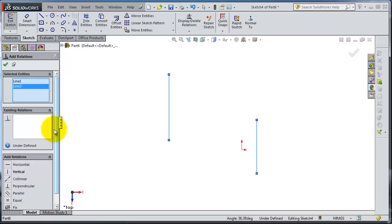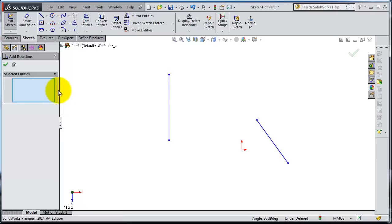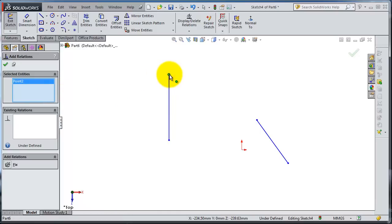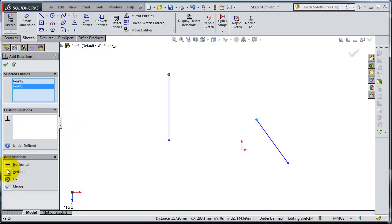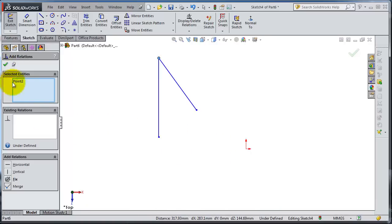I want to join these two lines together, so I'm going to clear the selections. Instead of selecting the whole line, select this endpoint and this endpoint. With these two points selected, we have available relations — we want the Merge relation. Without closing, before you click OK you are able to add more relations.